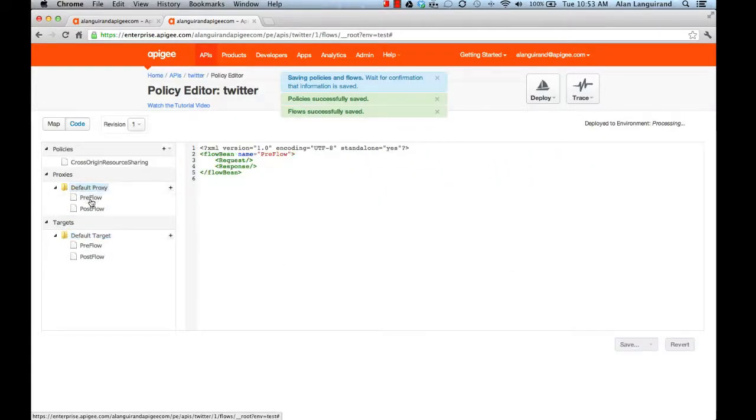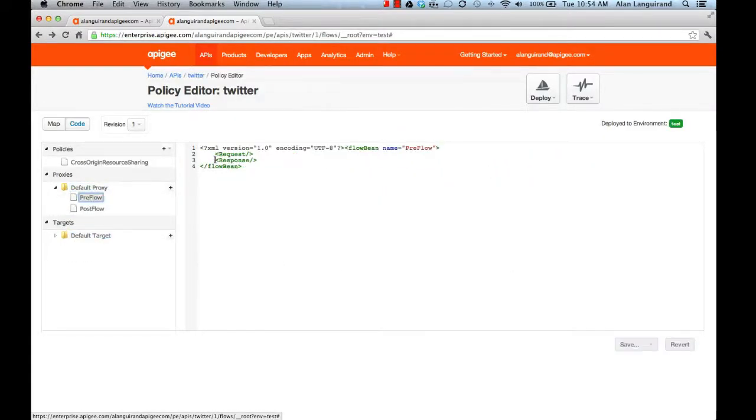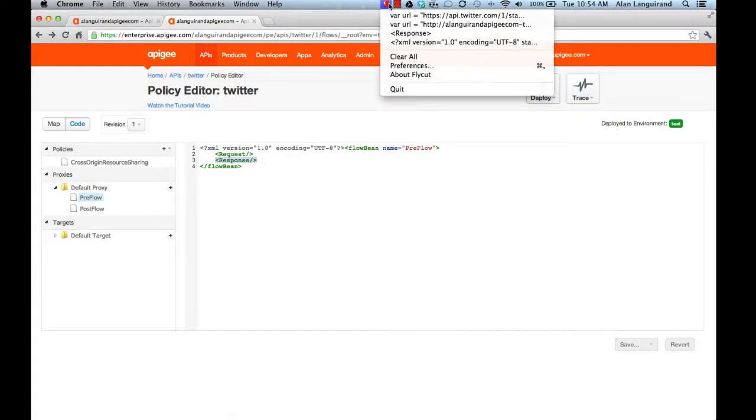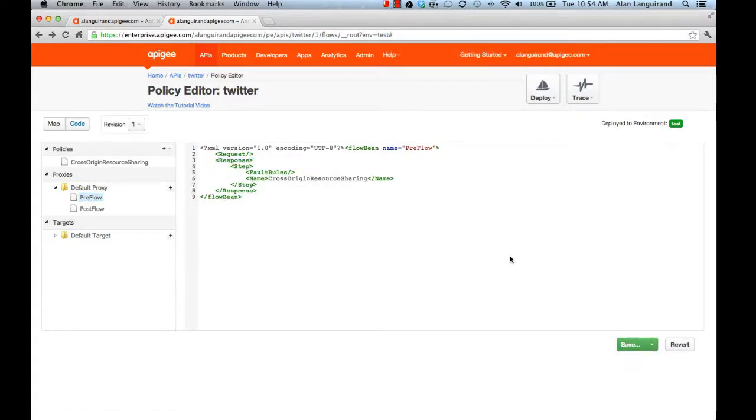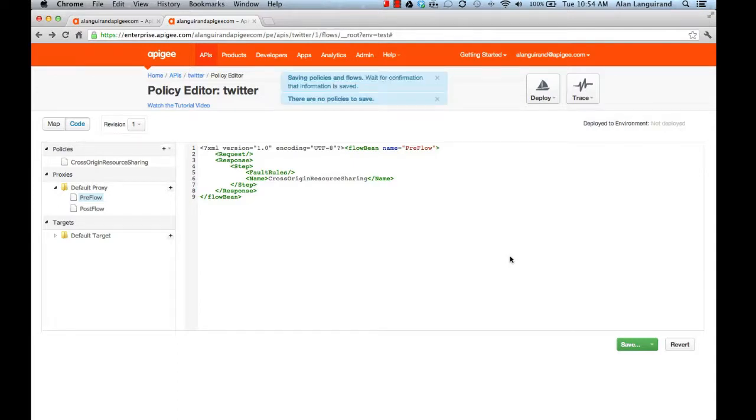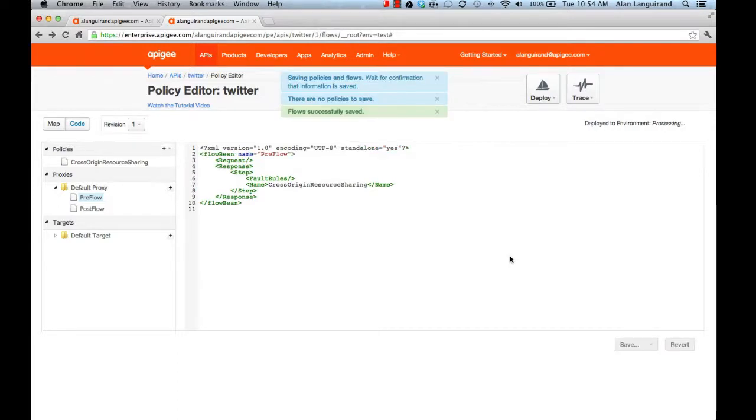Now that the policy is in the system, I need to make sure it's executed by the proxy. Doing that involves another XML snippet to make it part of the pre-flow. That's it. Apigee is configured to modify the Twitter API response.